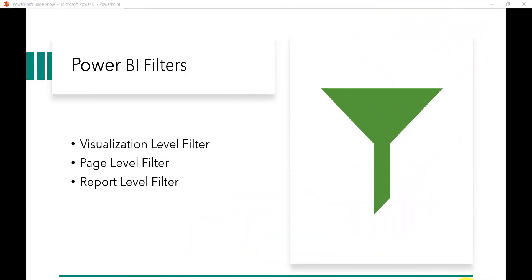In this lecture we will discuss Power BI filters. We will see three different kinds of filters: the visualization level filter, the page level filter, and the report level filter. The visualization level filter applies to a specific visual, the page level filter applies to all visualizations on a single page, and the report level filter applies to all pages in the report.